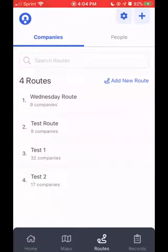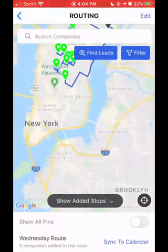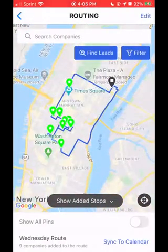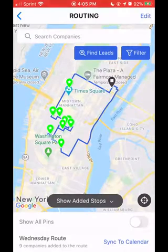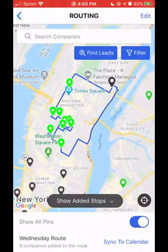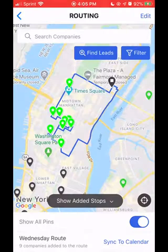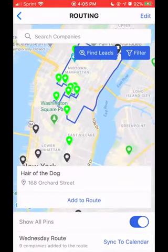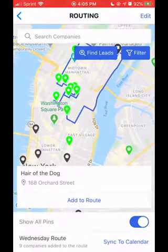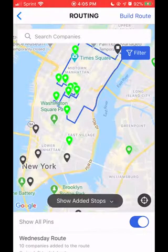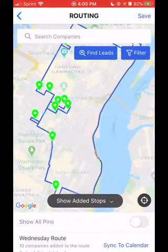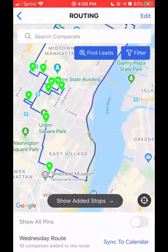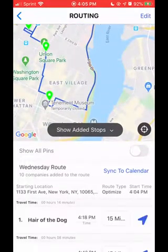Now I'm going to show you the different ways to edit this route. One way you might want to edit the route is by adding an additional stop that's nearby. You can toggle on all the pins in the area by hitting show all pins using the slider. It's going to populate pins that are not currently in the route but do exist on the map. I'd like to add this one down in East Village — Hair of the Dog. It is now highlighted green and I'm given the option to add to route. I'll hit add to route, then hit build route in the upper right-hand corner and save. Hair of the Dog is now on my route, visible in my itinerary.